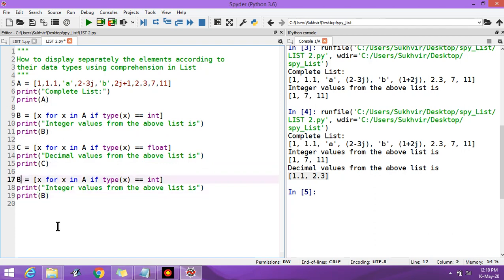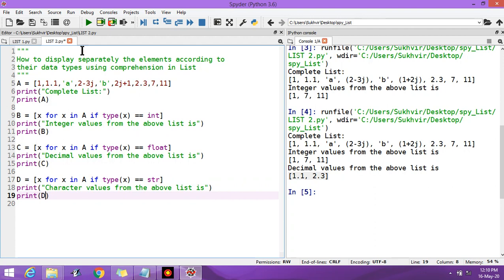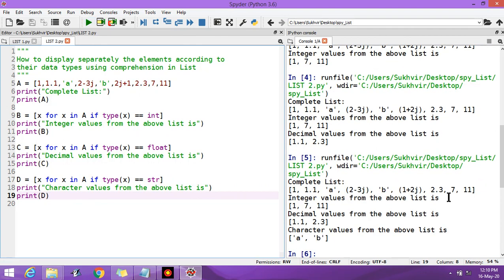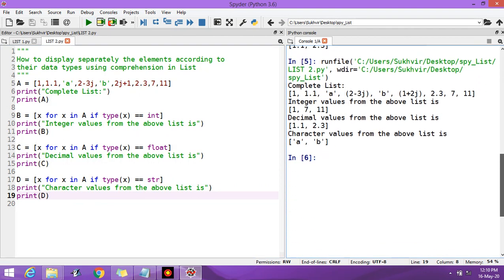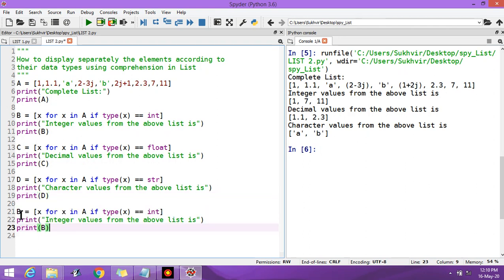Suppose you have to display the character values — you can write str, that is string, in place of float. Then print D, the new list. You can execute and display the character values. You can see in the output 'a' and 'b' — two character values from the list.